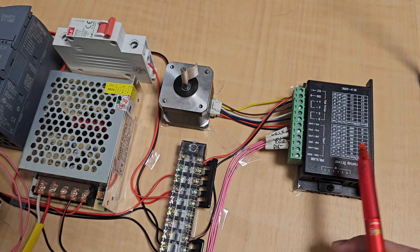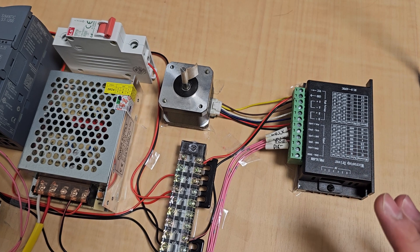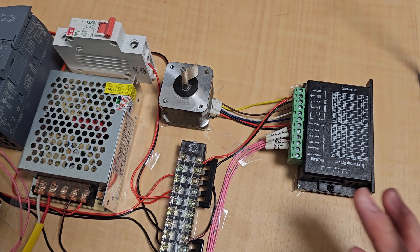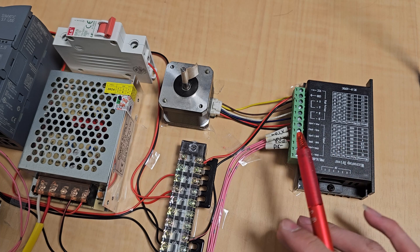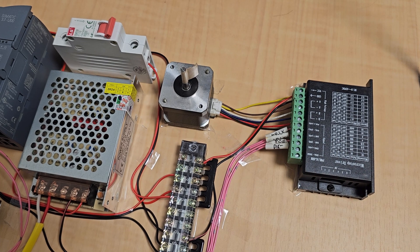And in the next video, I will talk about how to control a step motor with the PLC S7-1200.